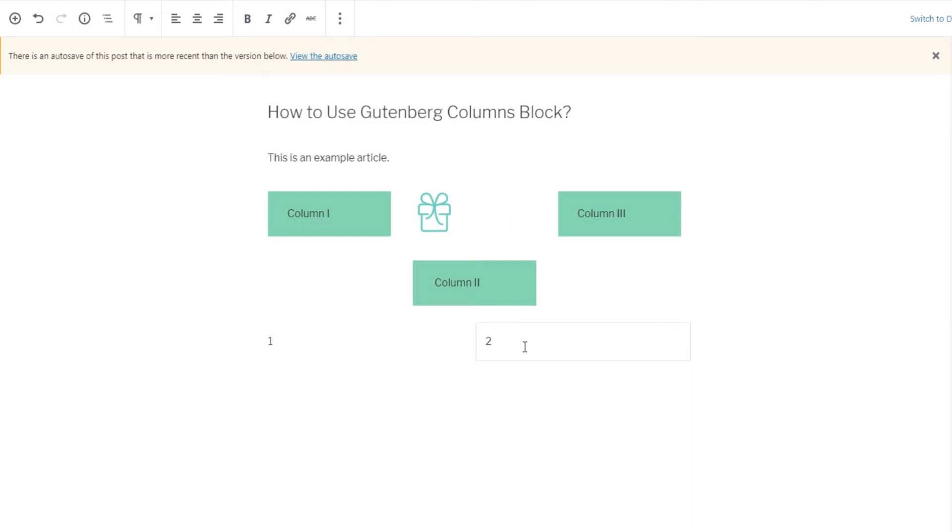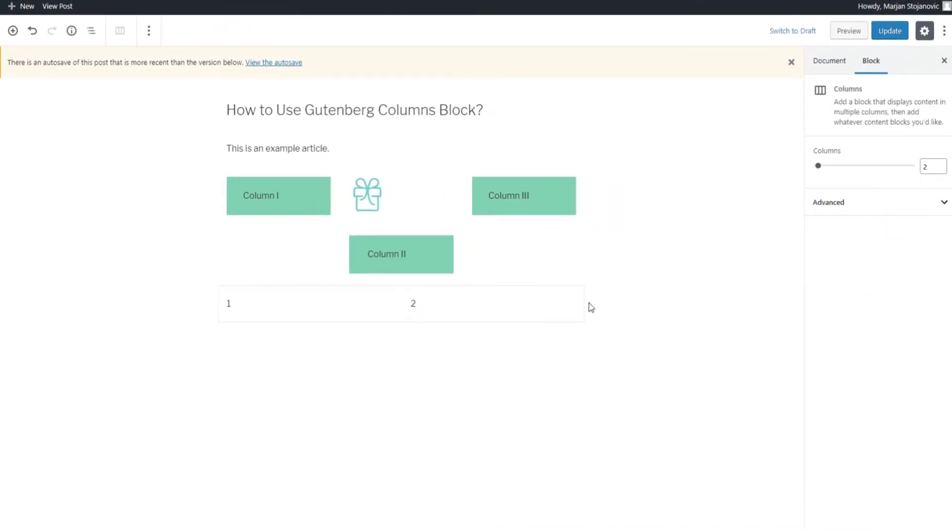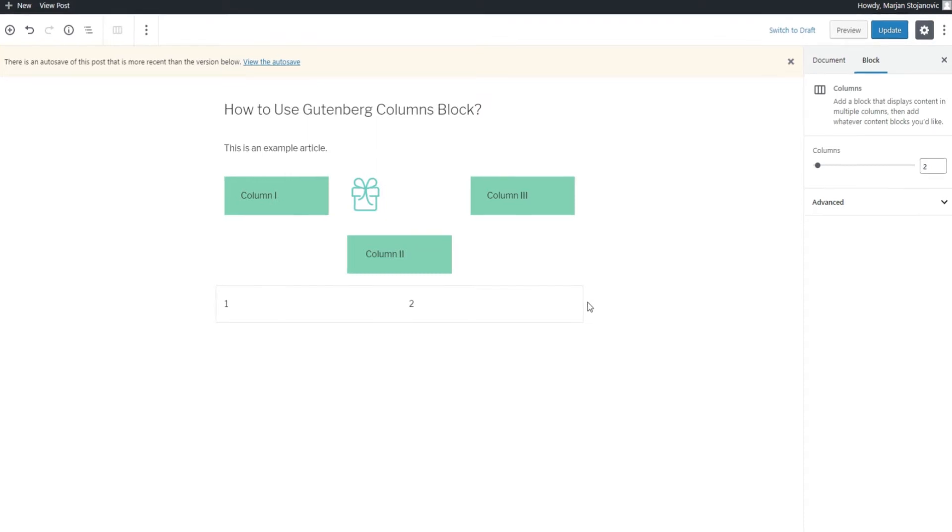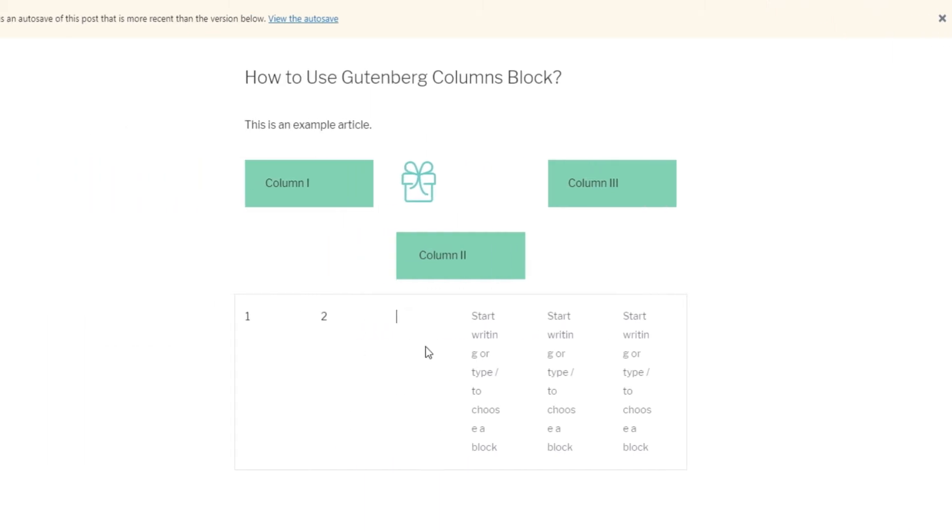To do this, you have to click on an area in the column block outside of other blocks that are also there. Doing this will make column settings appear on the right. Here you can insert your column number. You can add up to six columns in total.